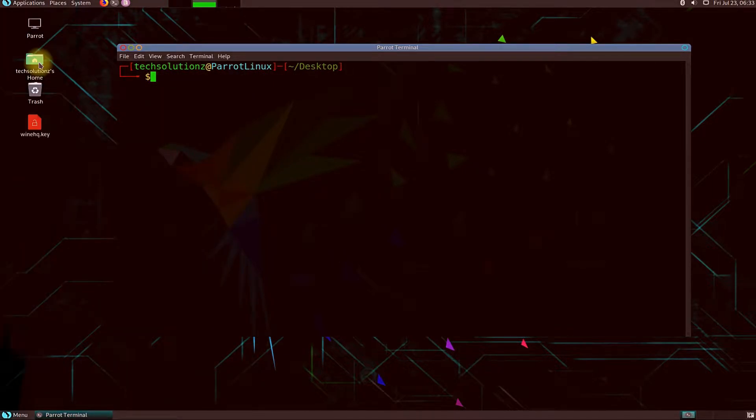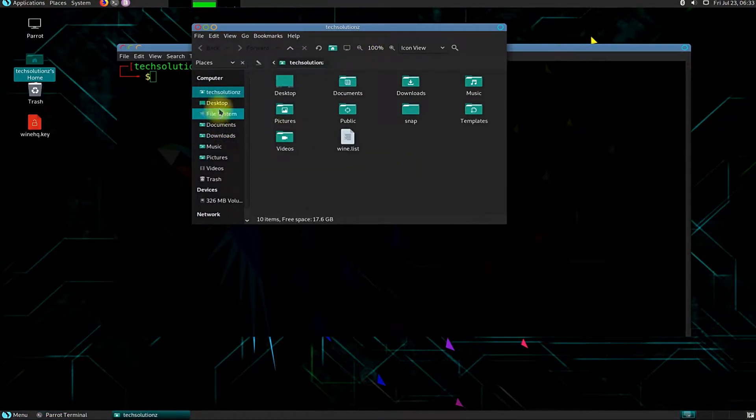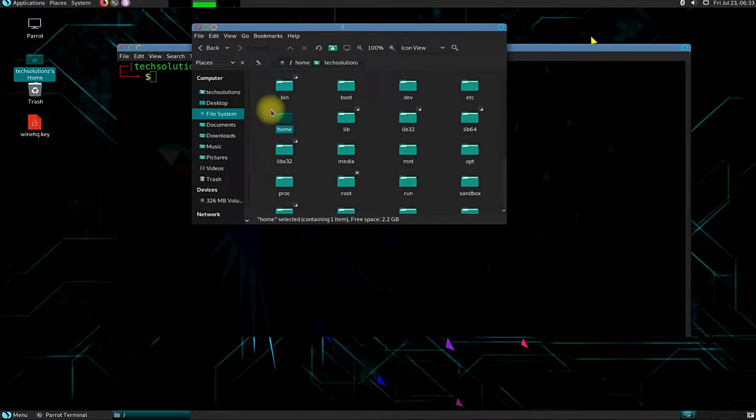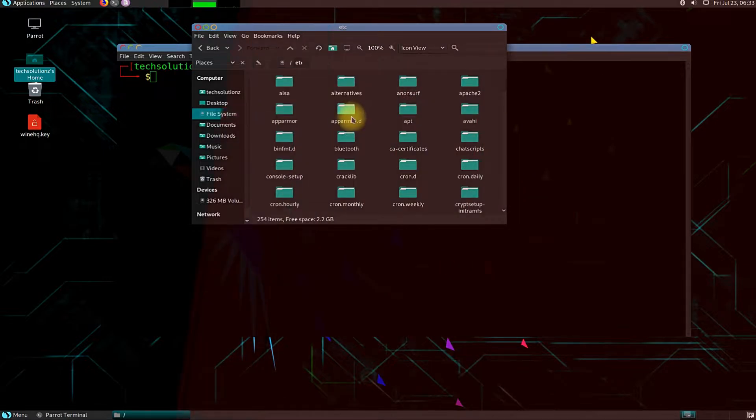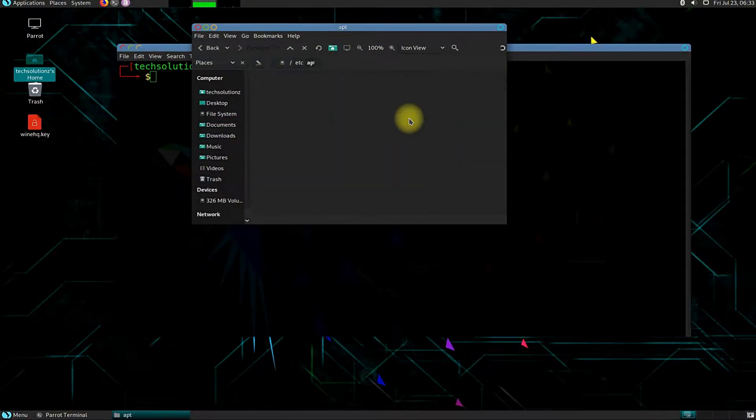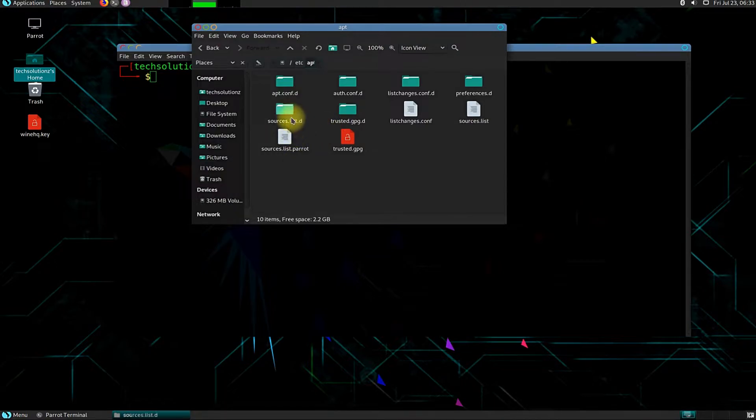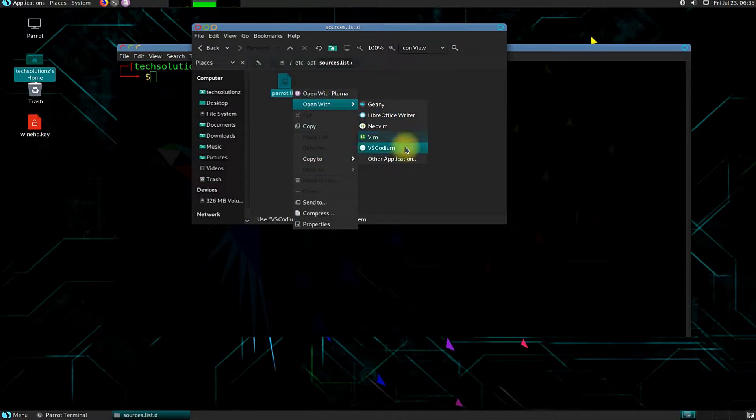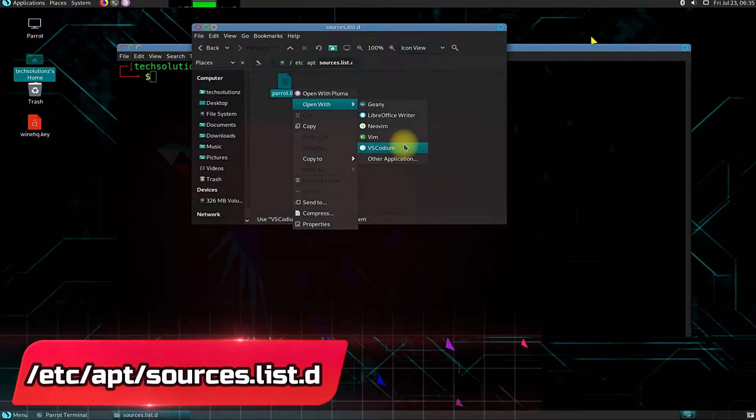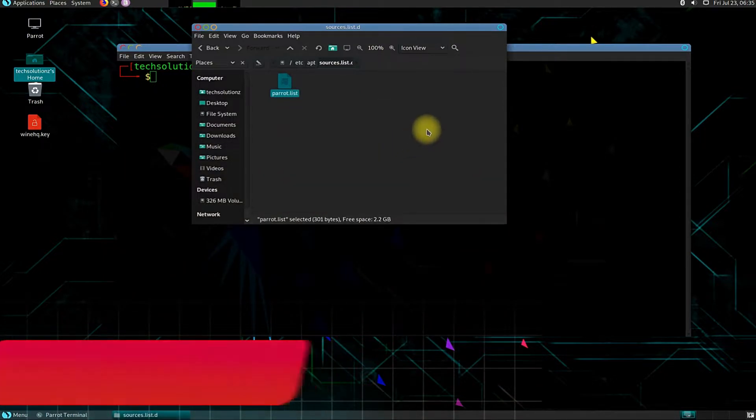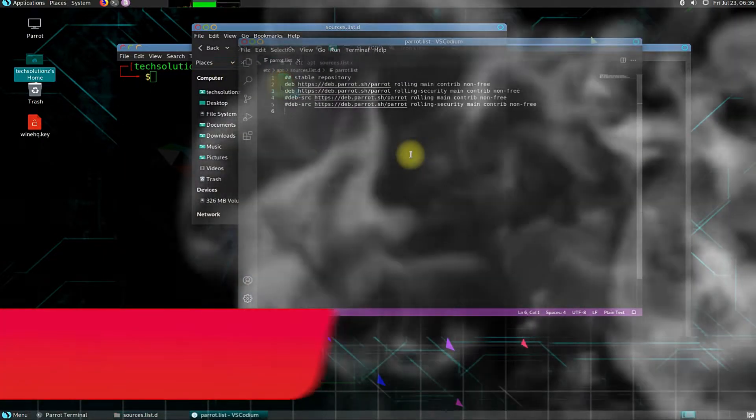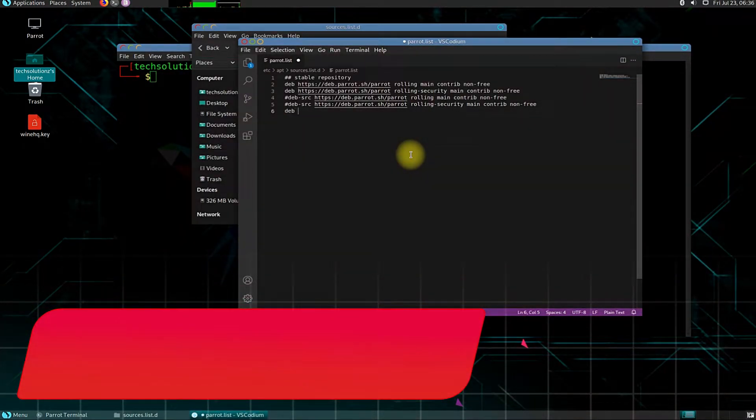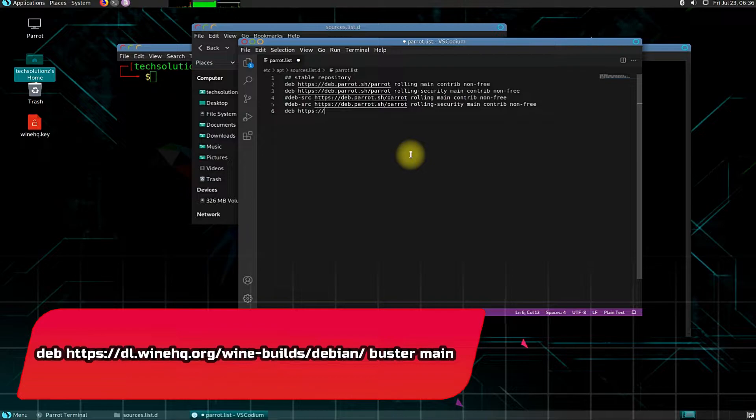The next and important step in Wine installation on Parrot OS is to edit sources.list file and add the shown repository in it. Go to the shown location. Edit the shown file and add the shown repository in it. Please pay due focus on your screens and add the repository without any error to be able to install Wine correctly.